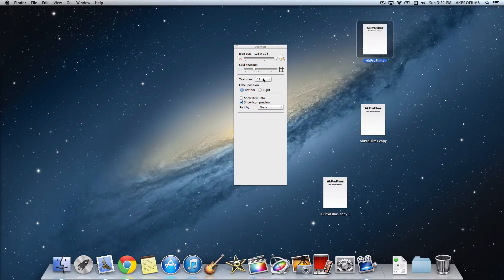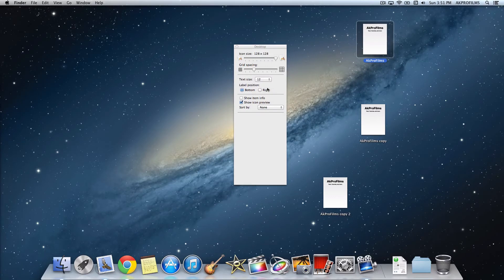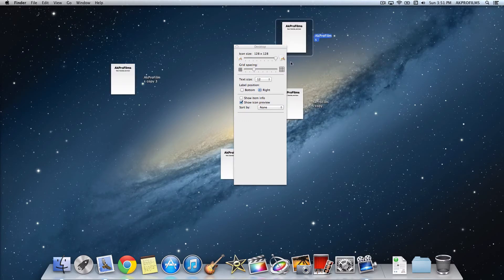You can also adjust the text size. Let's say I want it at 16. I can leave it like that, but let's just put it back to around 12. You can adjust the label position, such as having it at the bottom so this AK Pro Films would be at the bottom. But we can have it at the right as well if you want it to be like that.